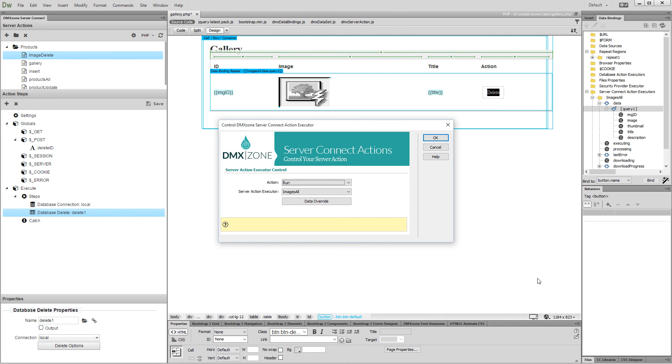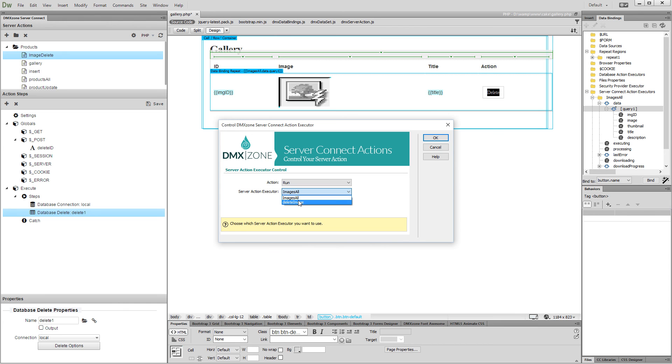Set action to run and open the server action executor dropdown. Here, select the delete action executor that we've just created. And then click the data override button.